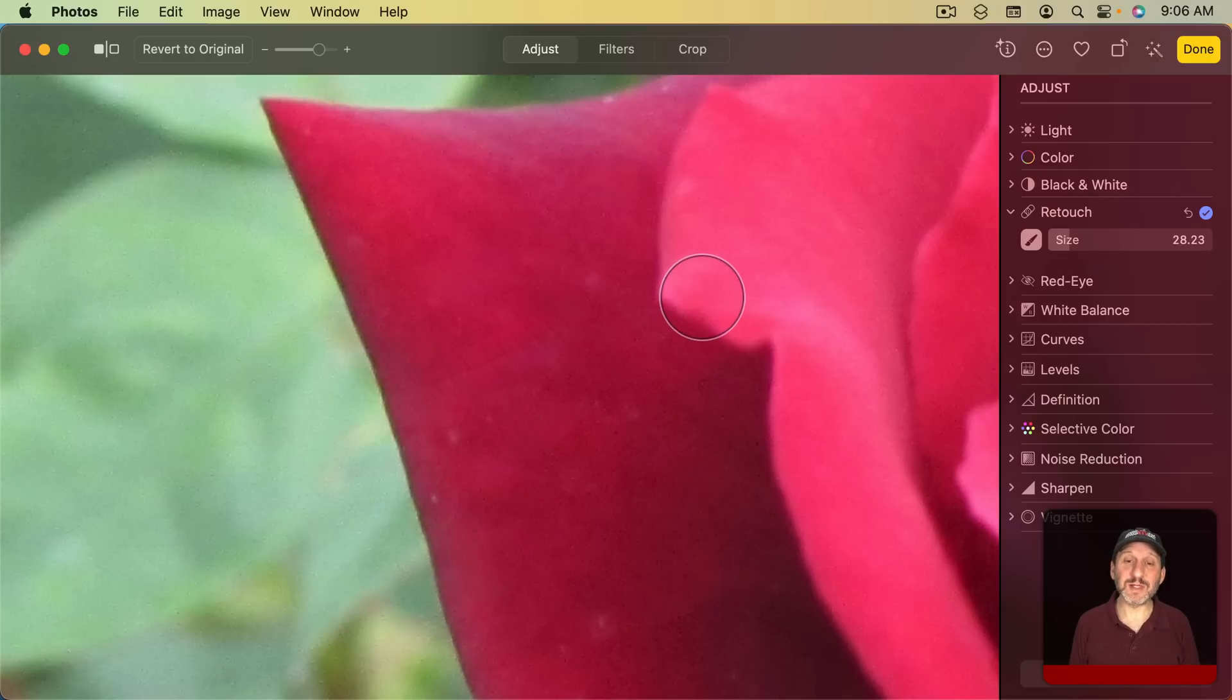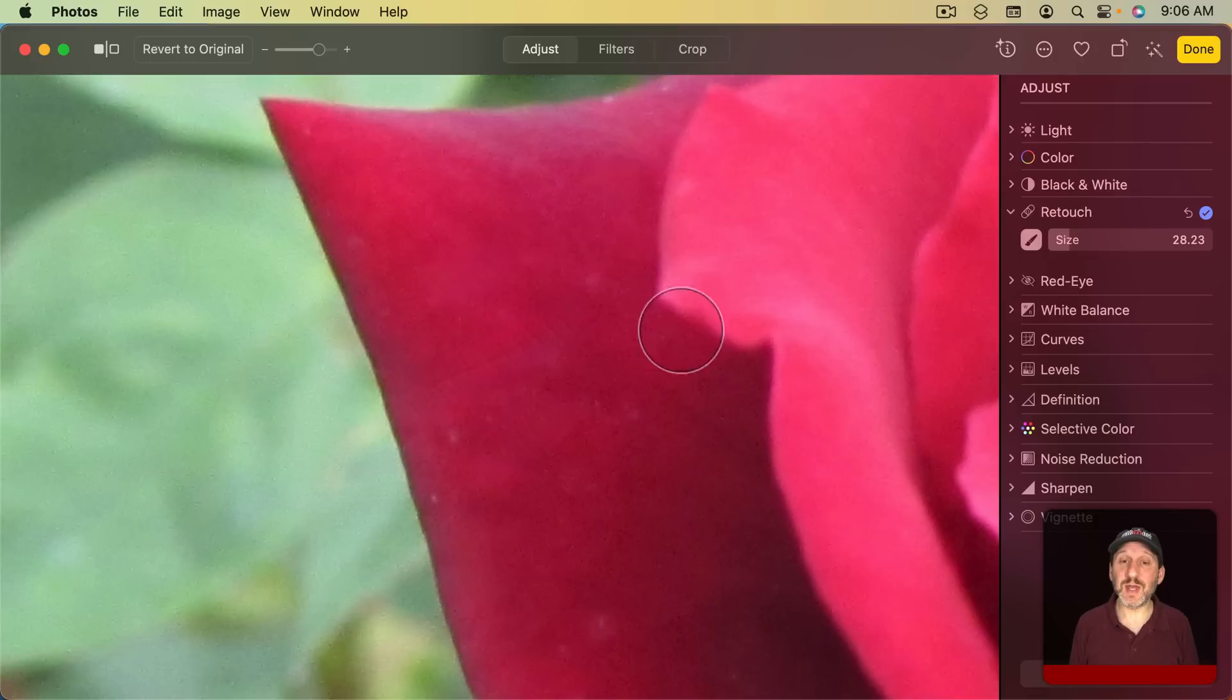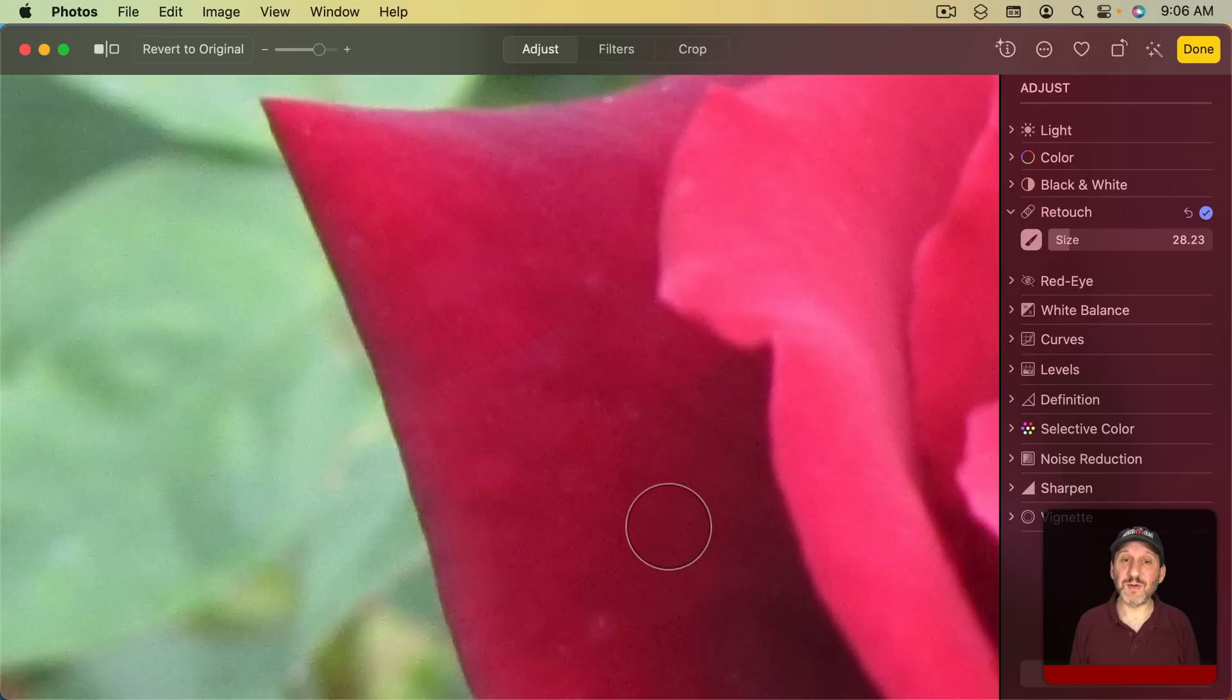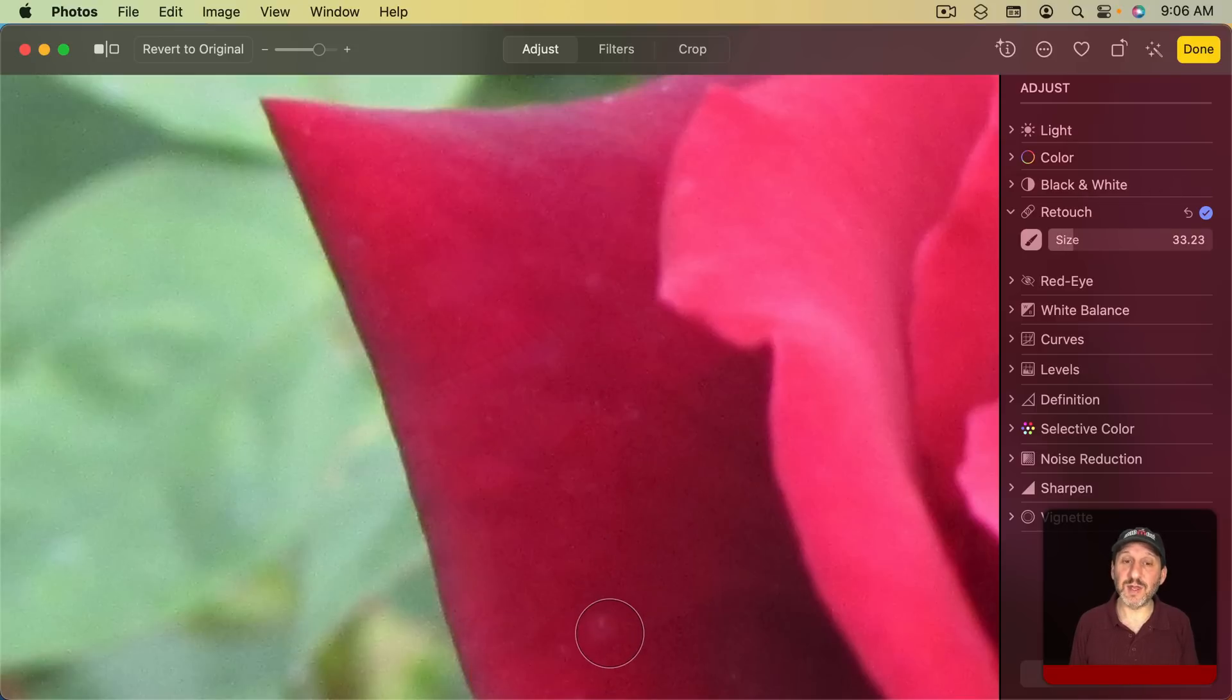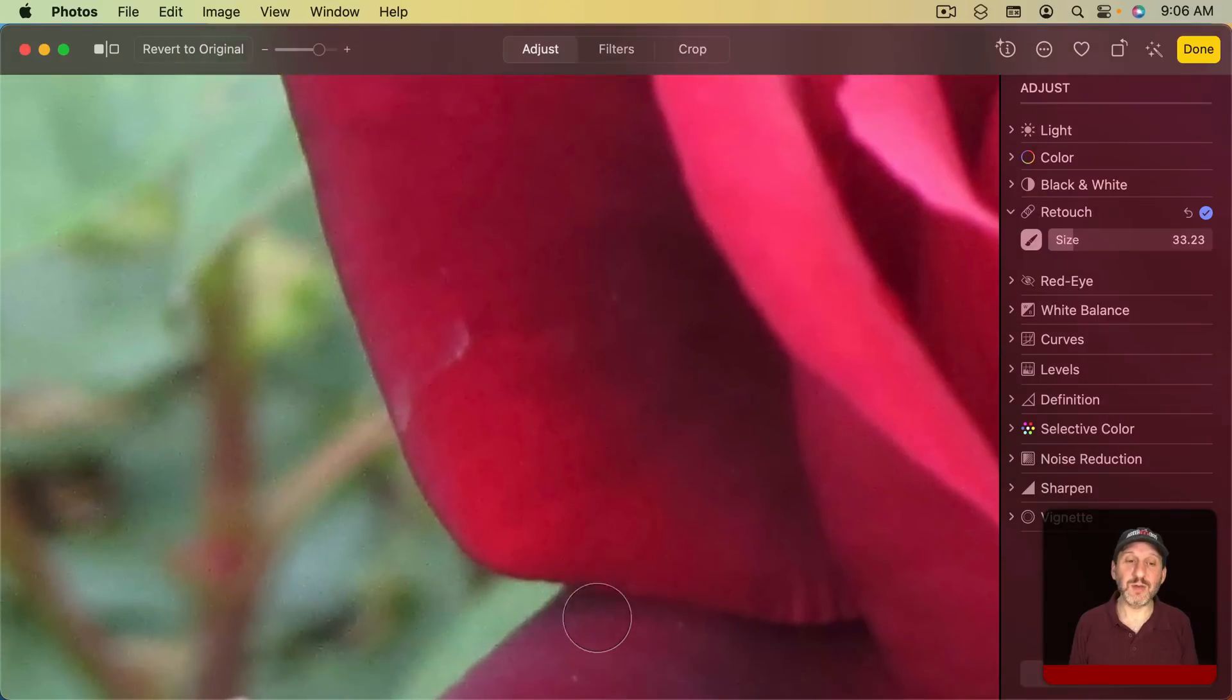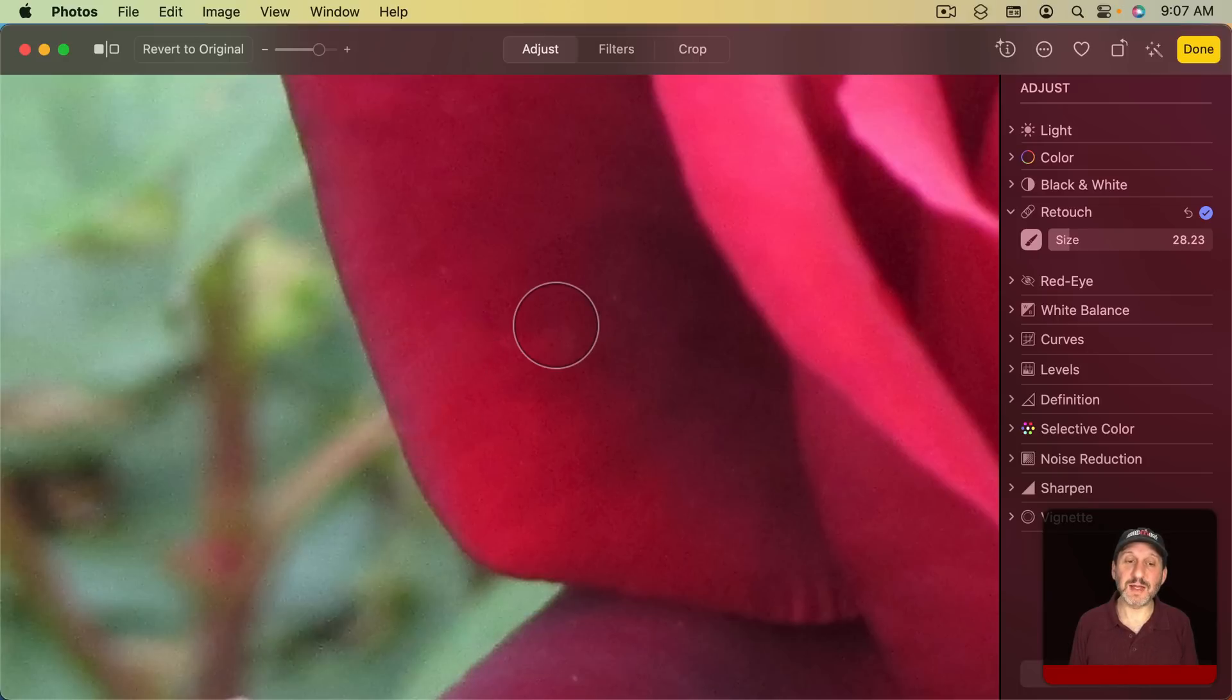Remember anytime you mess up, like maybe doing that and it kind of blurs that area there, just use Command Z to undo that last change and then keep working on it. You always want to adjust the size to fit whatever it is that you're changing. Now there are keyboard shortcuts for doing this. The square bracket keys you can go down and up in size using those. So you don't have to keep moving over here. You can keep your pointer over the spot that you want to change and then resize the circle as needed.